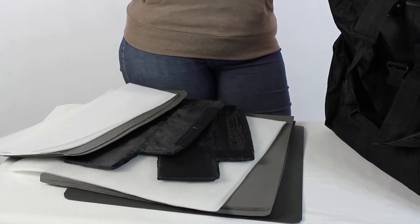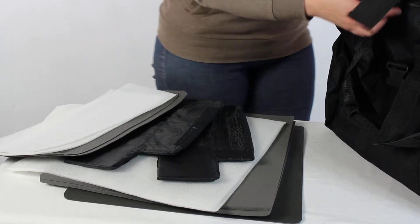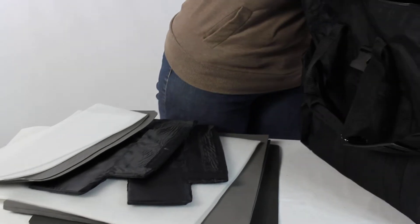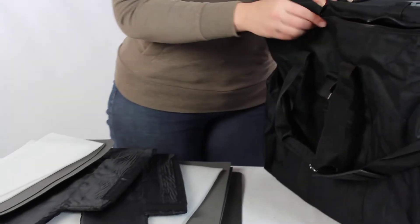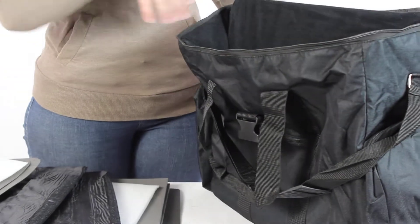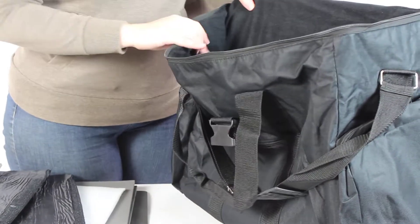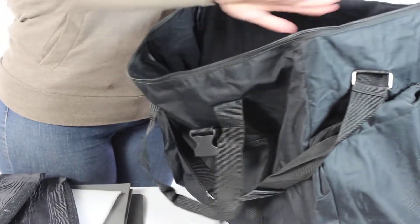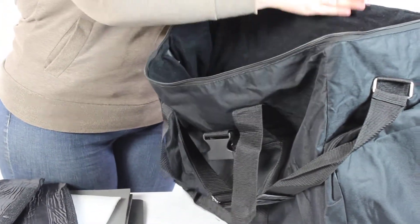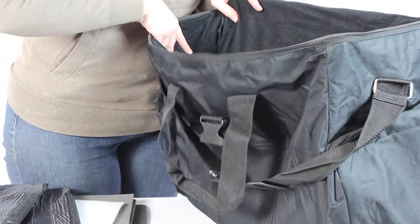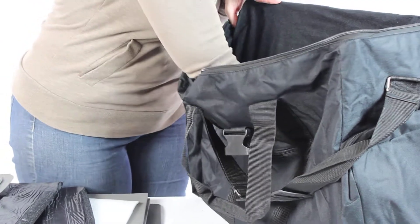So when you go to insert the foam panels, we're going to look in here. I've already done a few just to show you how, but we're also going to do one through the video.